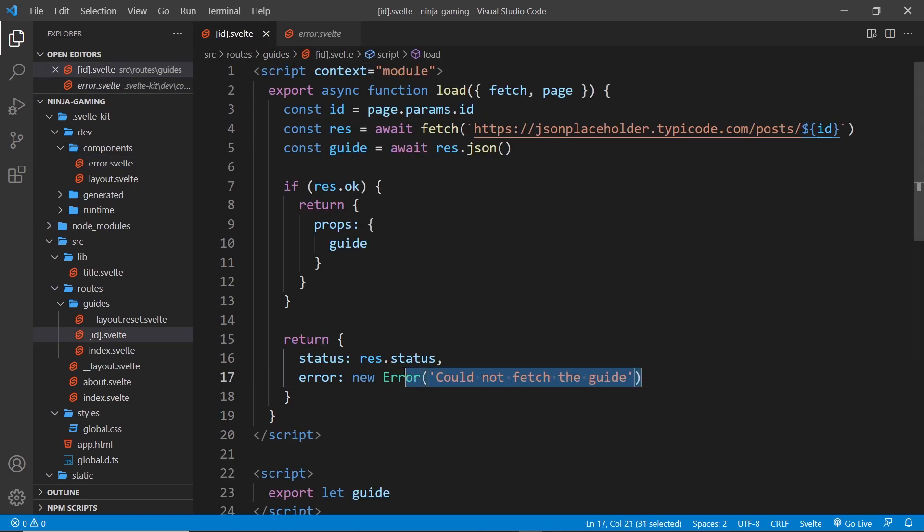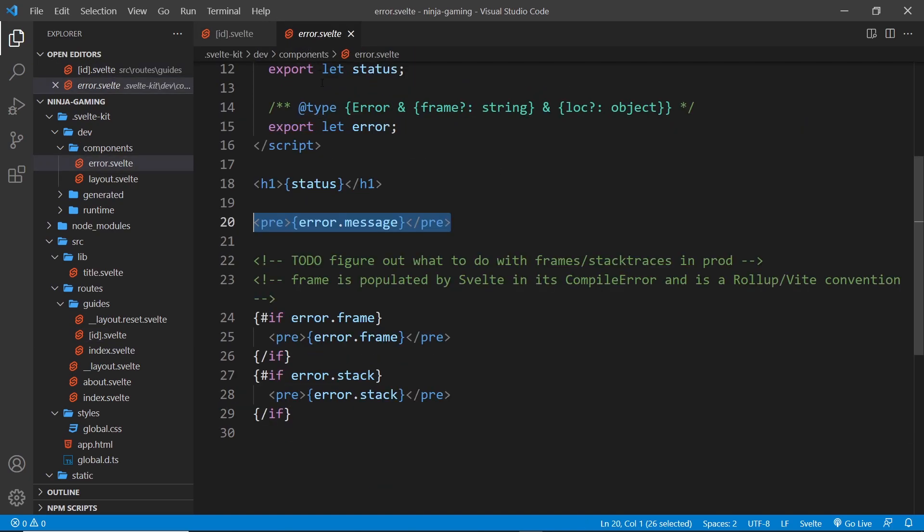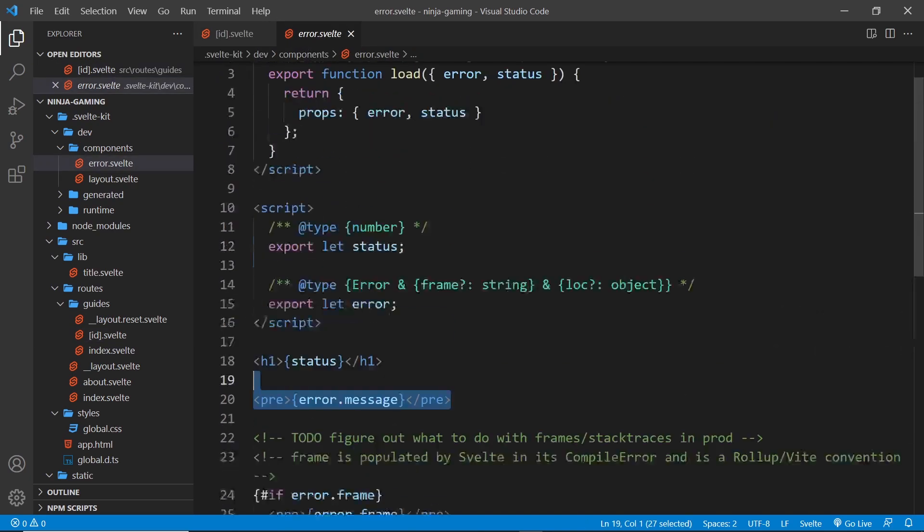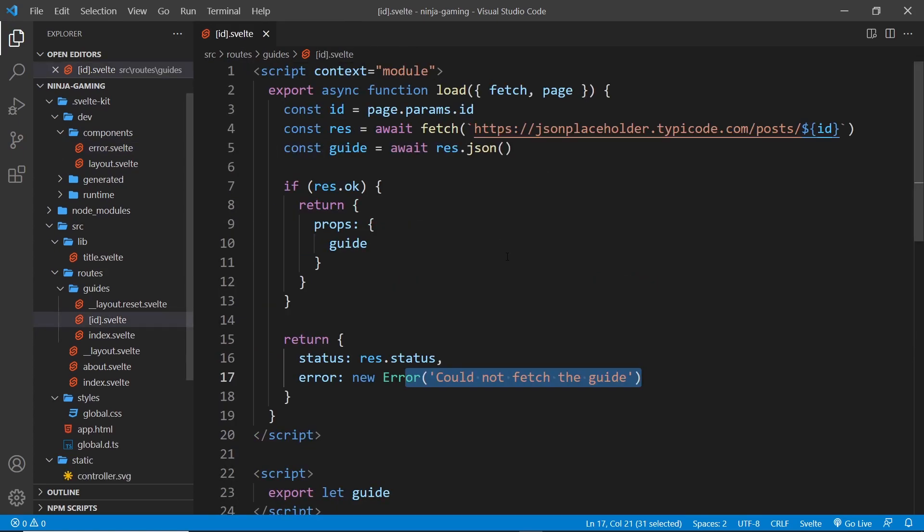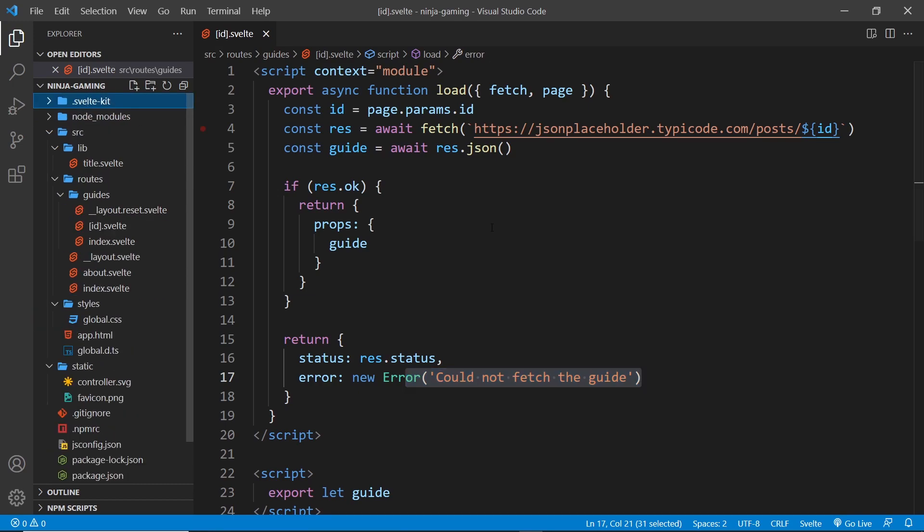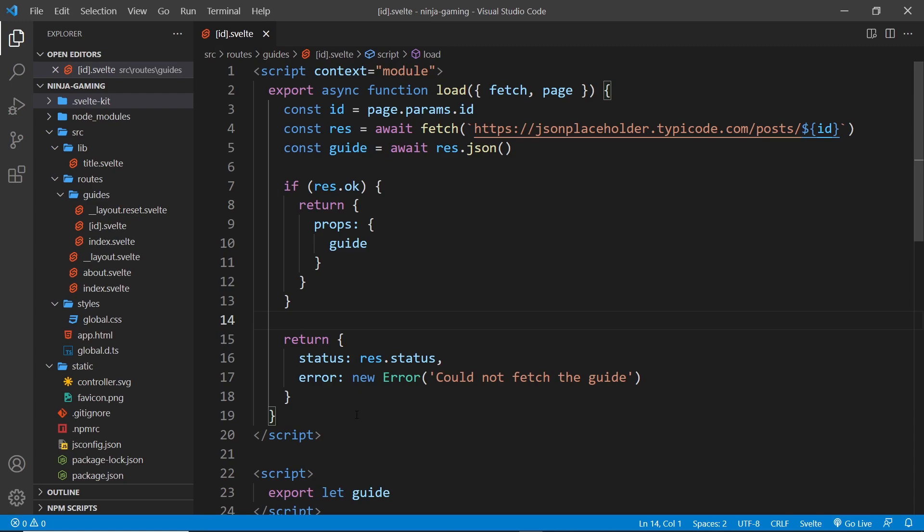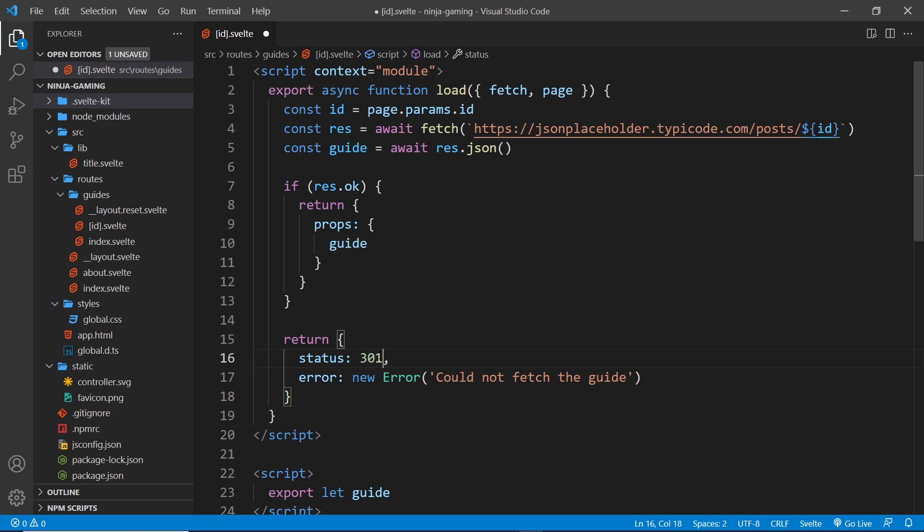We're going to make a custom error page later on so it doesn't show this one but instead shows our custom error page. But for now, what we want to do here is redirect the user instead of showing the error page. To do that, first of all I'm going to change this to be 301 or something like that because that is a redirect status.